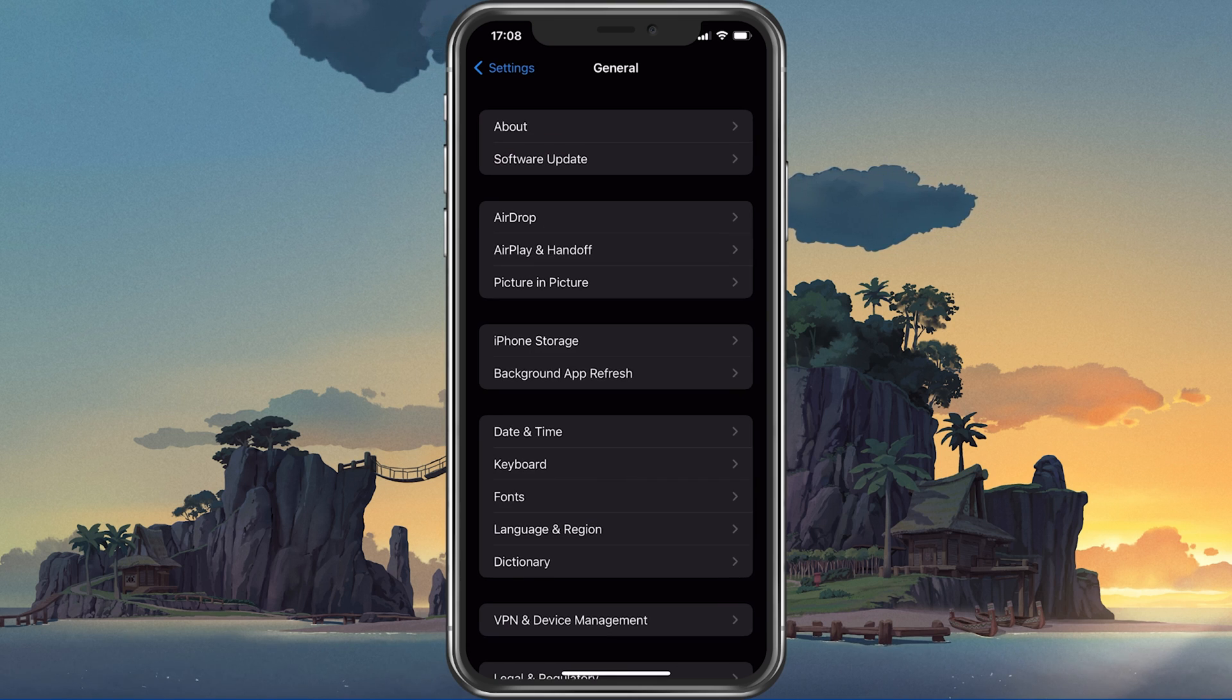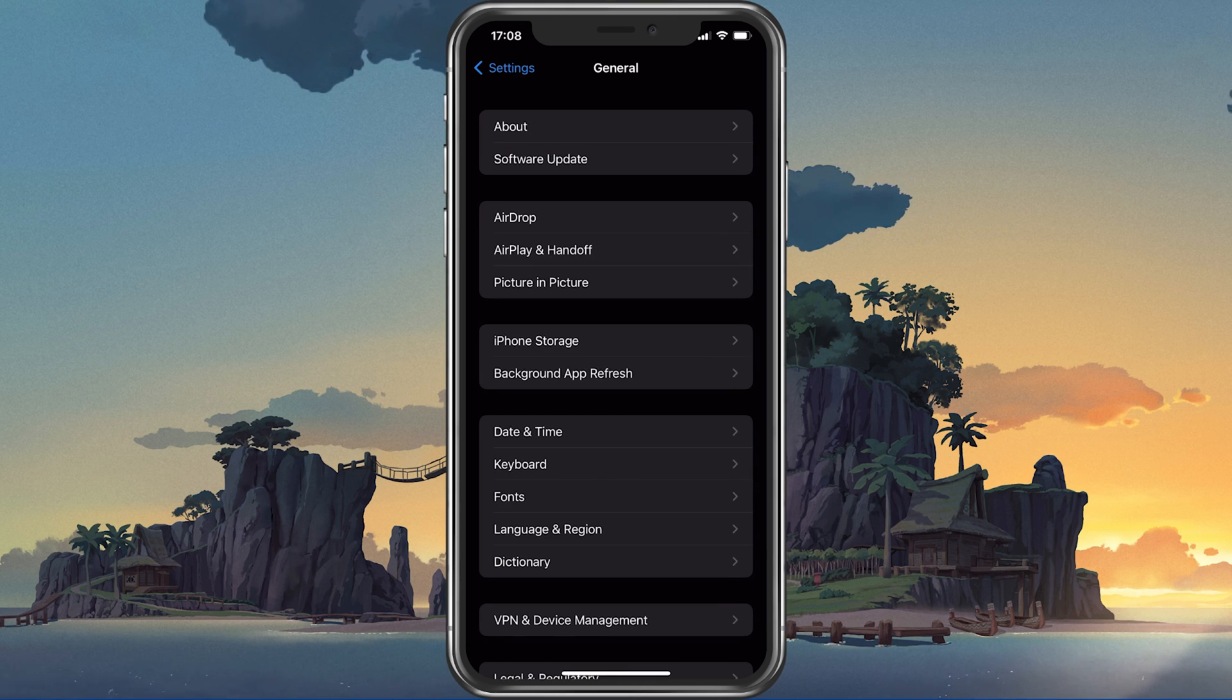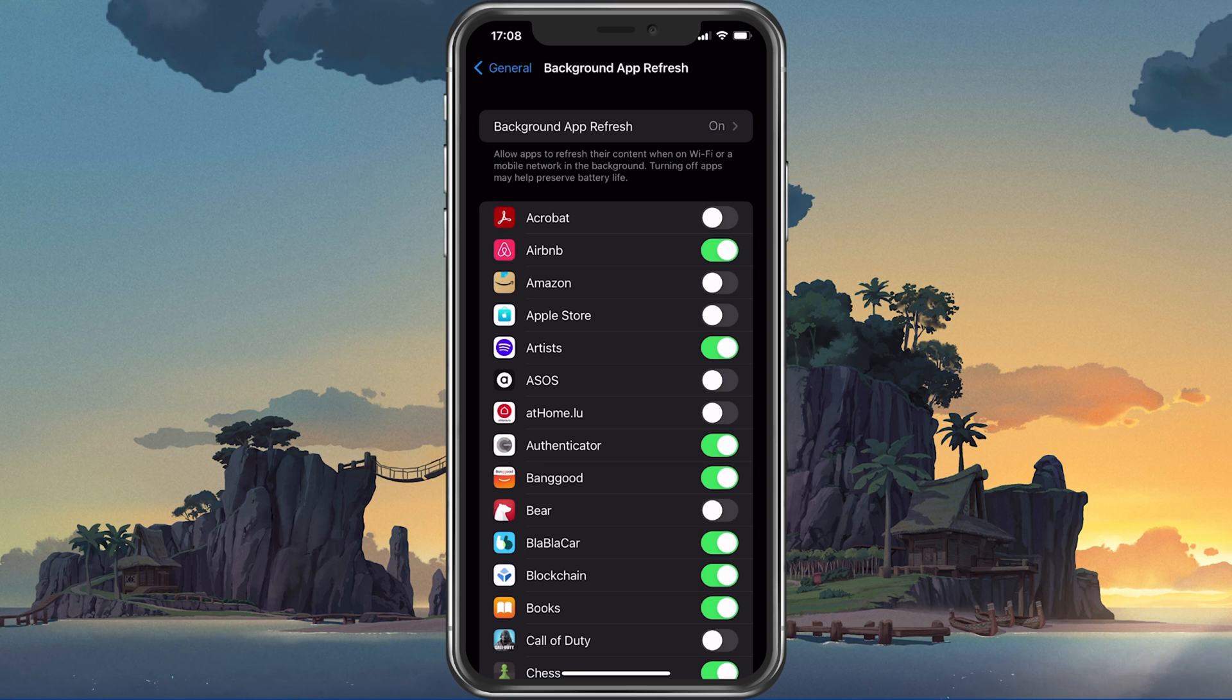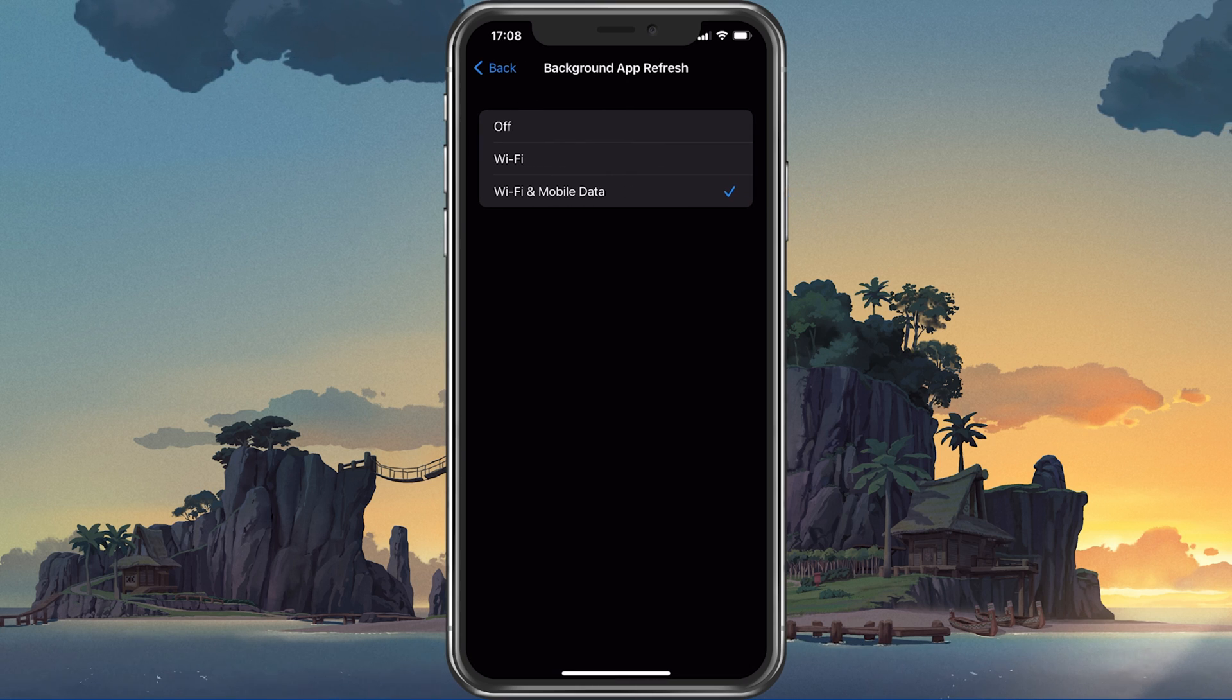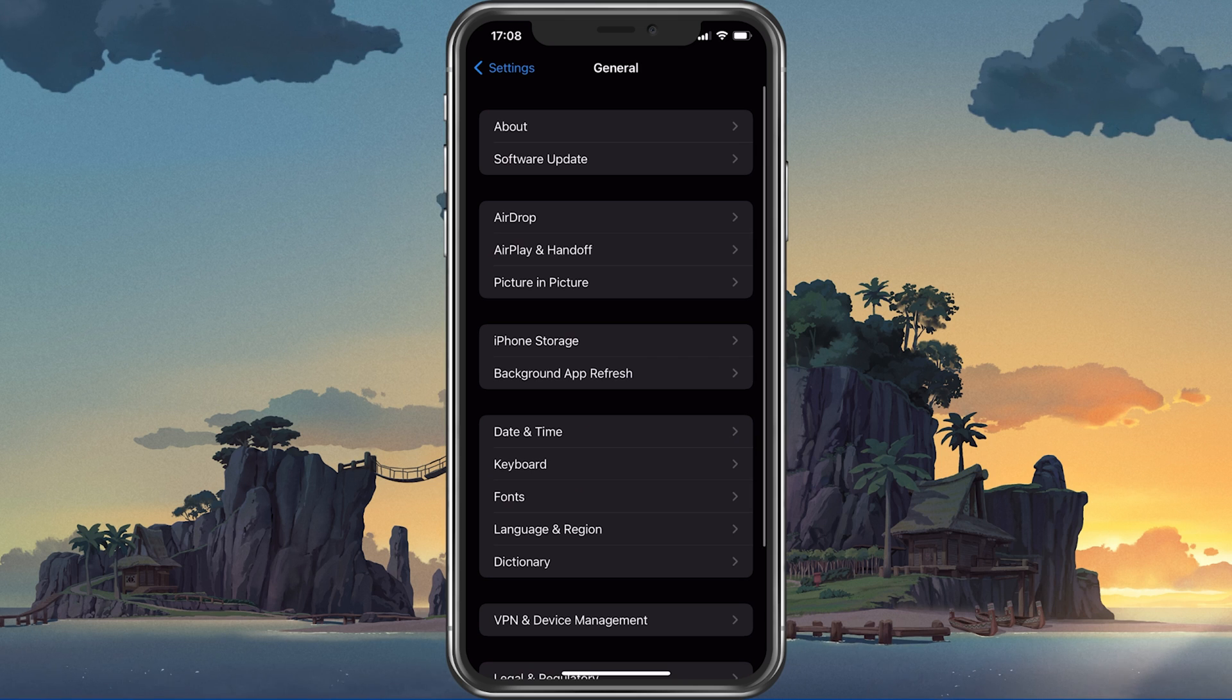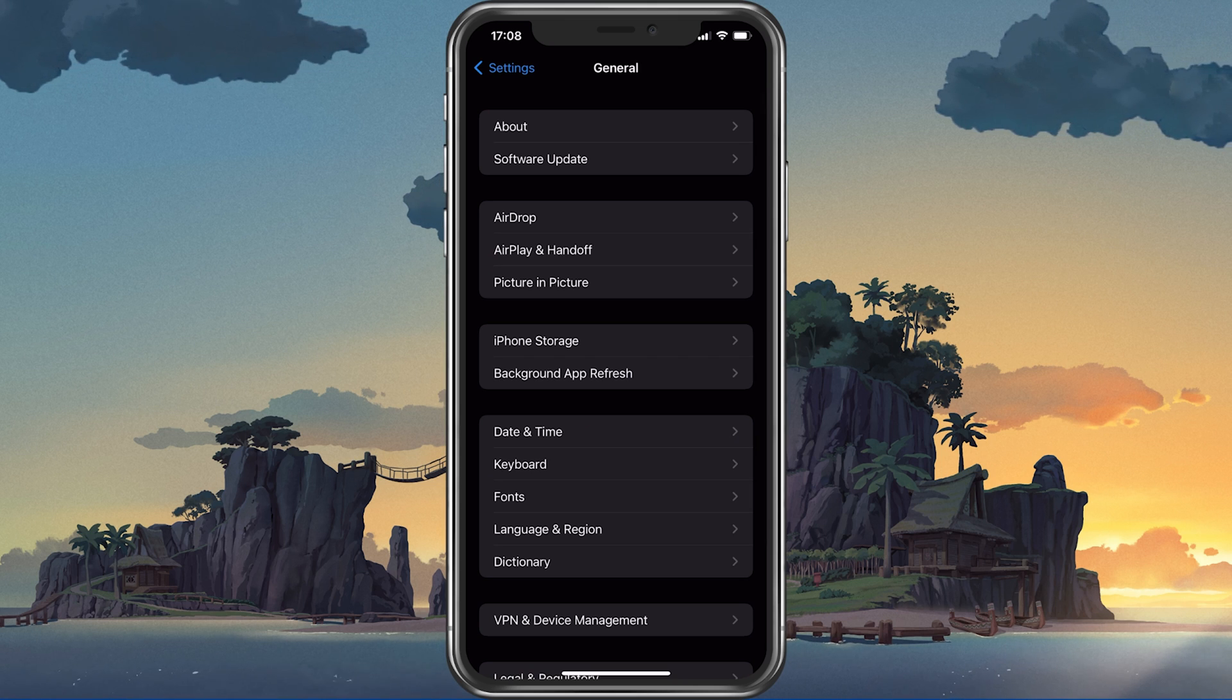Next, back in your General Settings, tap on Background App Refresh. Here you should simply turn this setting off while in-game to prevent your device from updating other applications while in-game.